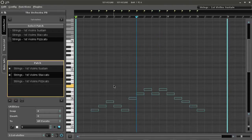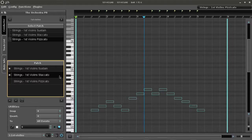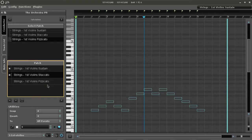Here we are at the pizzicato patch. Let's remove it with CTRL backslash. We then select the patch that we want to replace it with and hit backslash to insert it in the timeline.